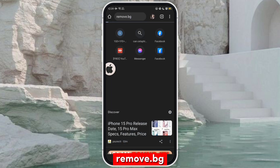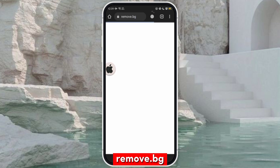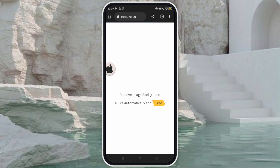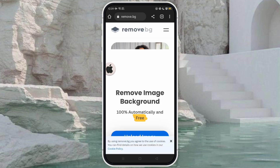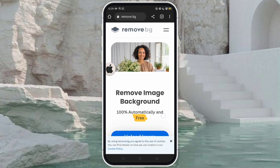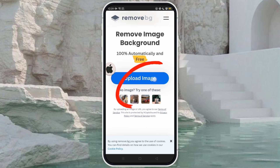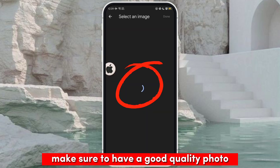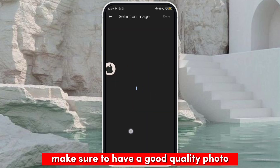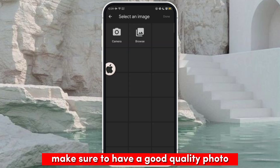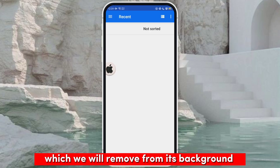Search for this — remove.bg — a background removal website.